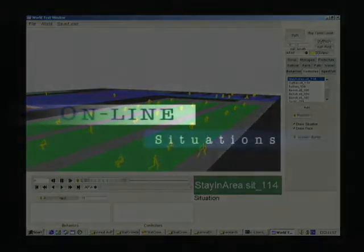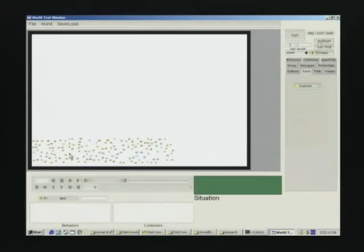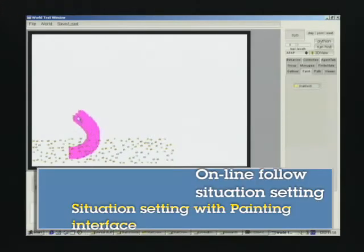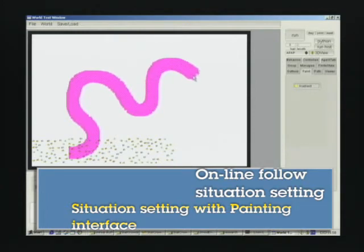This demo shows that our situation can be set at running time rather than preprocessing step. After we create one big field environment, we initially put 200 people in the environment.